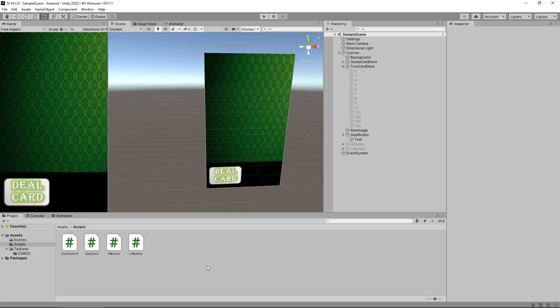Hello there, I'm Jimmy Vegas and this is how to create a simple hi-lo game for PC and mobile in Unity, and welcome to episode 6. Don't forget to click the subscribe button and click on the bell icon to stay up to date with every tutorial I upload to this series and everything else on game development on my channel. With that in mind, let's get to work.